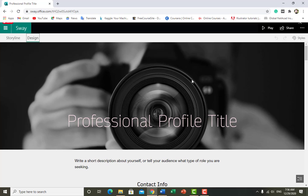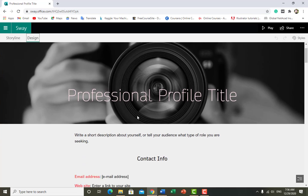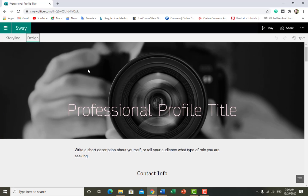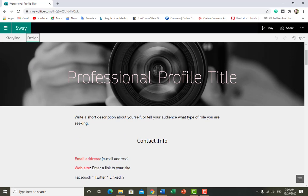First, look at the design — how our template looks. You can see there's a background picture, a professional profile title. We can change each and everything: we can change the background picture, the title, the line. I will tell you how you can do these things.